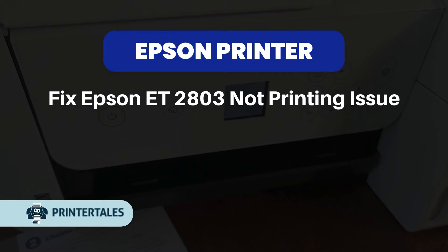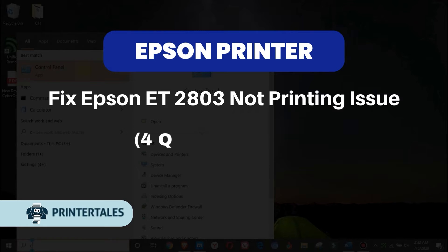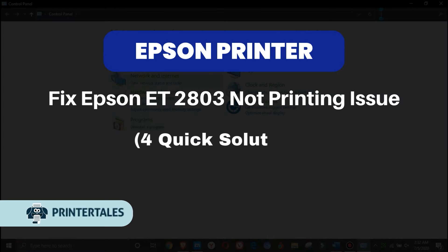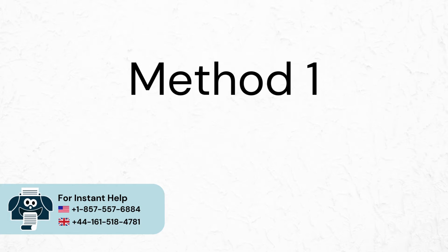Fix Epson ET2803 not printing issue. For quick solutions, Method 1.